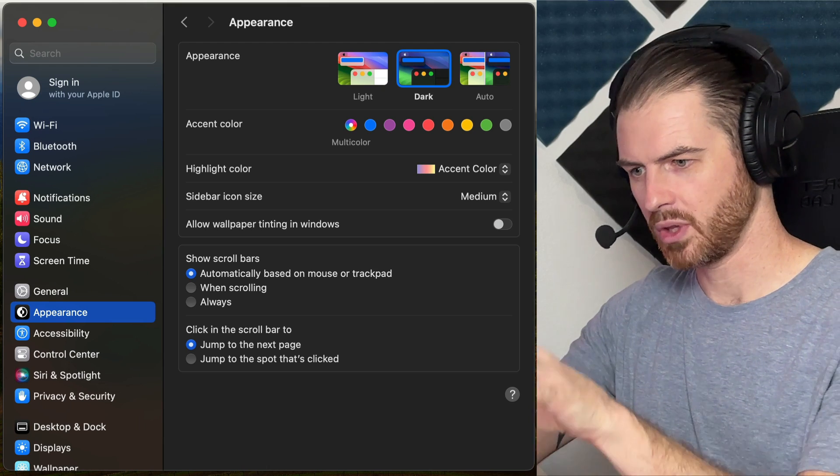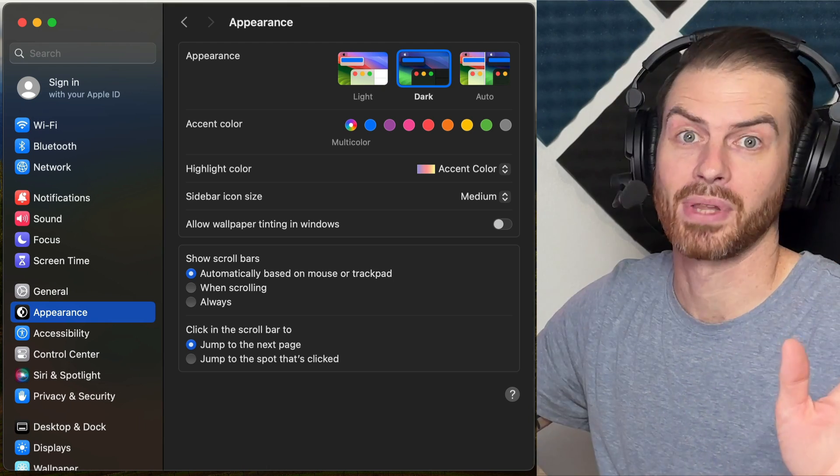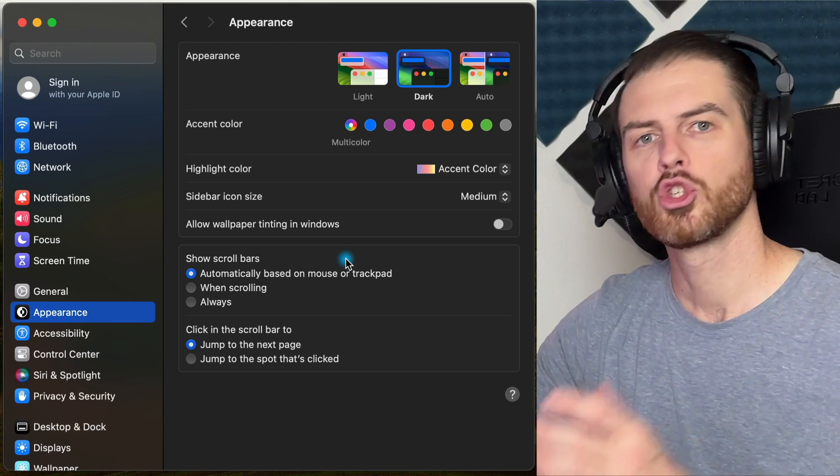It's fresh, clean, sleek. I know that this is the window I'm working in and it's not blending in with my other windows behind it.